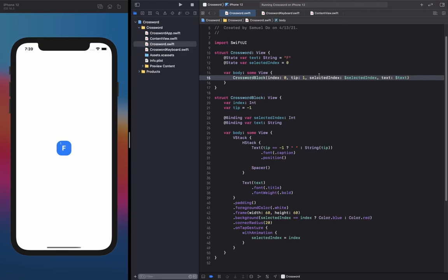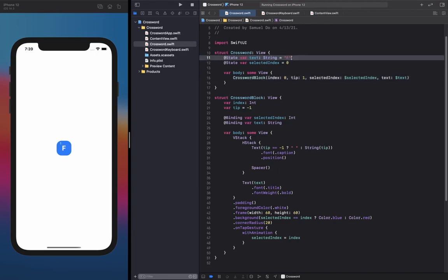Now we want to create multiple CrosswordBlocks inside of our CrosswordView. The problem is that if we create multiple blocks, we're going to have to create one text variable for every single CrosswordBlock, which isn't efficient. So what we're going to do instead is create an array of strings that we can link custom bindings to and pass into the CrosswordBlocks that way. I'm going to declare a convenience function called `generateRepeatStringArray` that takes in an int size and a string to repeat, and returns a string array — it starts with an empty array, appends the string for each element in the range 0 to size, and returns the array.